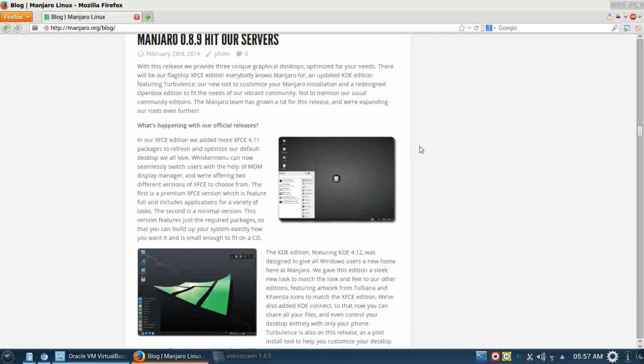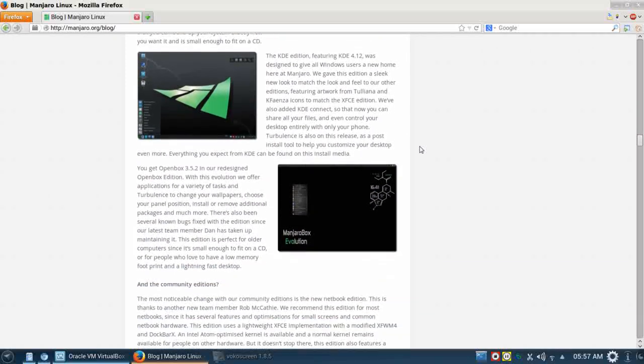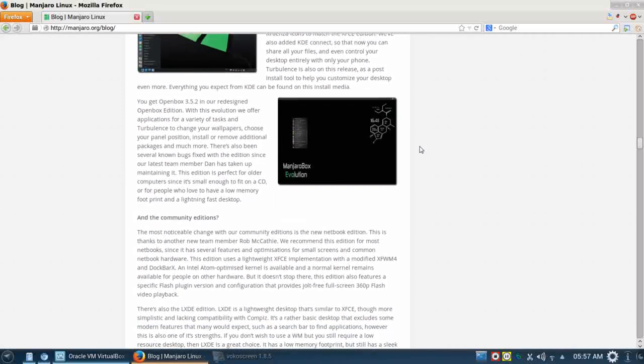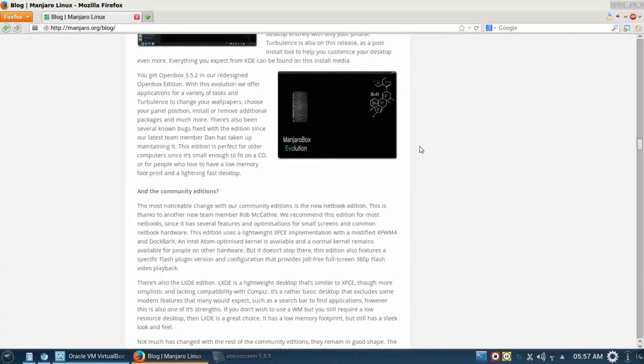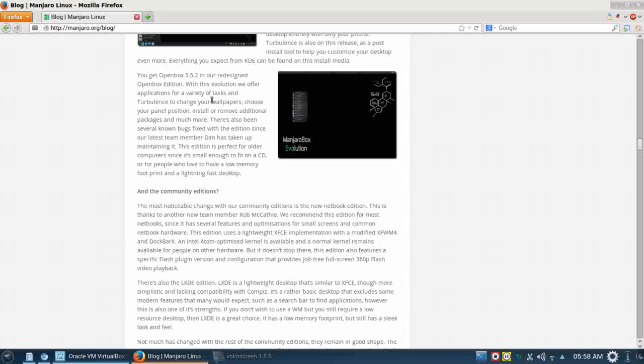Today we're going to focus on the OpenBox edition or Manjaro Box. According to the blog on the Manjaro website, you get OpenBox 3.5.2 in our redesigned OpenBox edition.